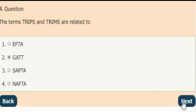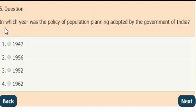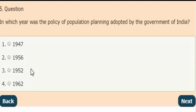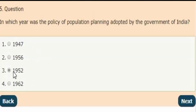Next question: In which year was the policy of population planning adopted by the Government of India? And the answer is option 3 — in the year 1952, the policy of population planning was adopted by the Government of India.